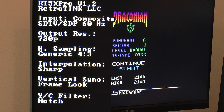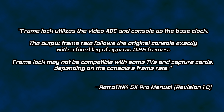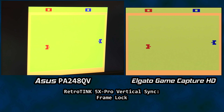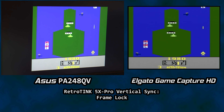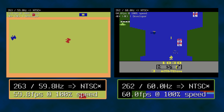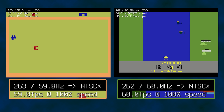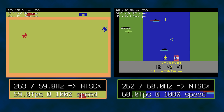The RetroTINK 5X Pro is set to Vertical Sync in Framelock mode. Framelock utilizes the video ADC and console as the base clock — the output frame rate follows the original console exactly, with a fixed lag of approximately a quarter frame. Framelock may not be compatible with some TVs and capture cards depending on the console's frame rate. Games like Combat or River Raid are pretty close to standard when it comes to video output. Stella has Combat firing at 263 scanlines per frame at 59.8Hz, and River Raid runs at 262 scanlines at 60Hz. Both games maintain consistent output, which is also important when it comes to upscaling and converting Atari video output.